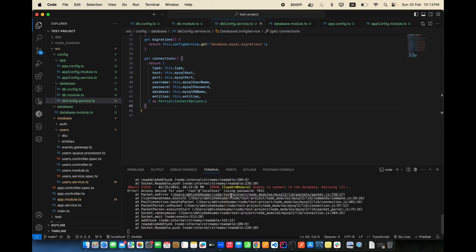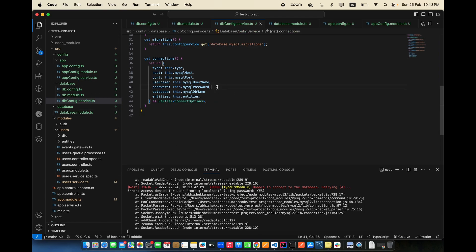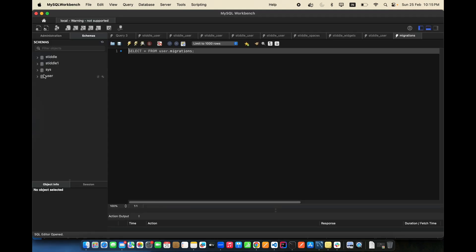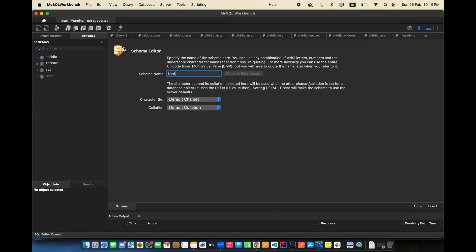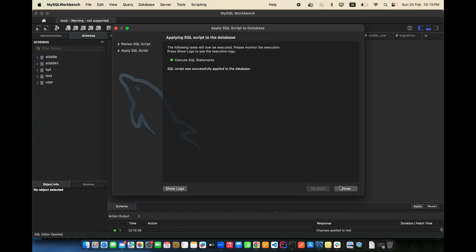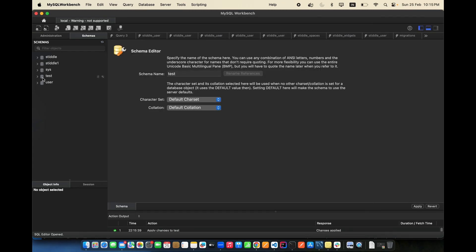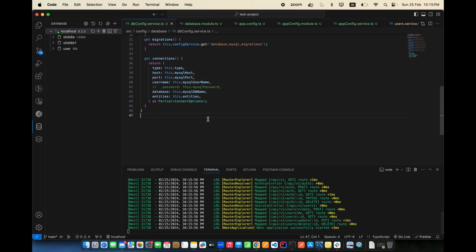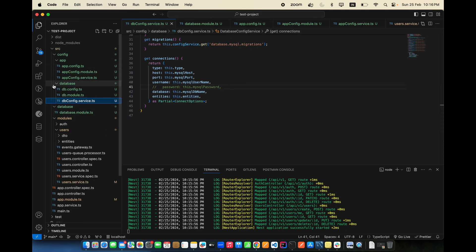Currently it's not using a password, which is causing the error. Remove the password from the connection and it should work. The database 'test' doesn't exist yet, so create a schema called 'test'. After creating the schema, restart the app — the test database connection is confirmed working.